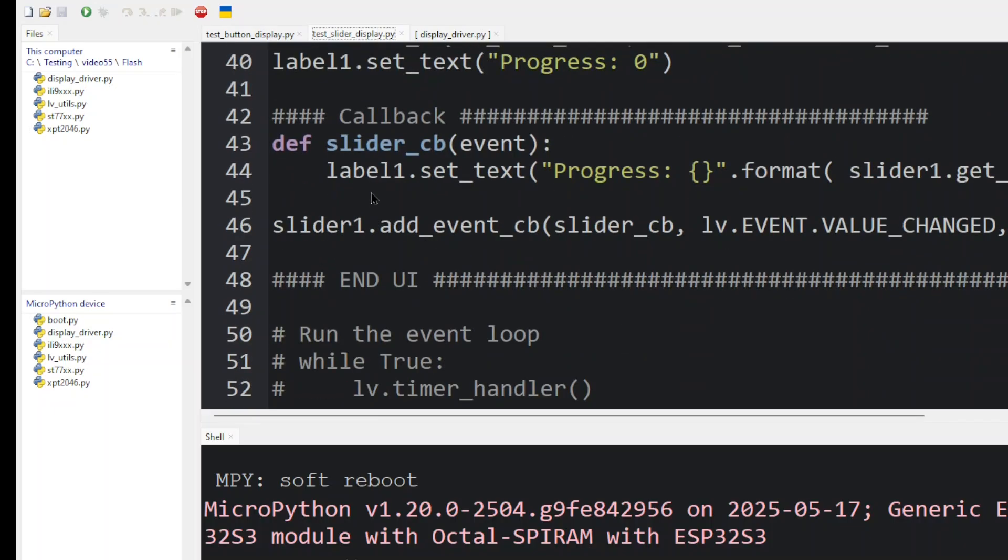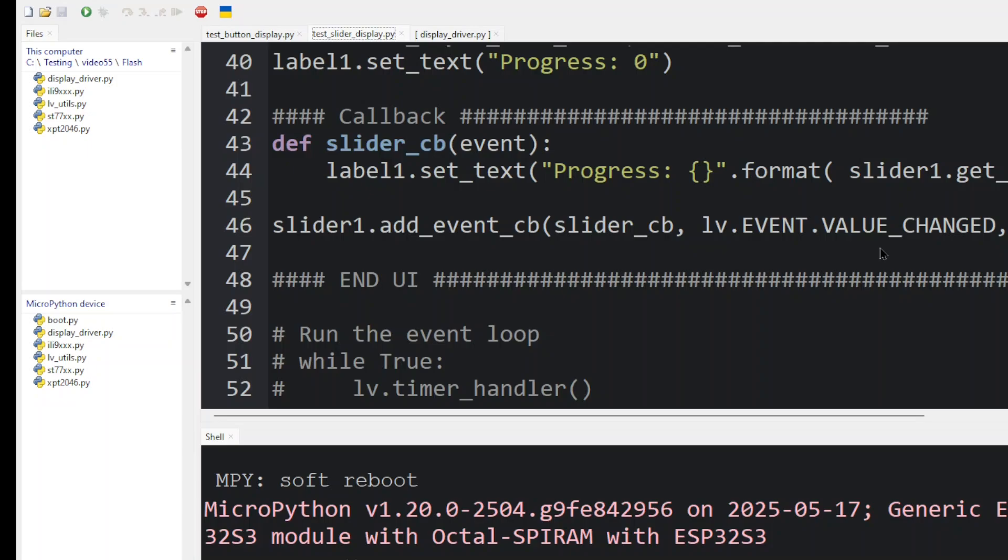Now we set the progress and we set the text of the label to progress zero. We define a callback, slider callback. And now we define the slider one event action. We're going to use this slider callback. And then we're going to update. And we're going to invoke this callback routine whenever a value changes, which would occur whenever we touch the screen.